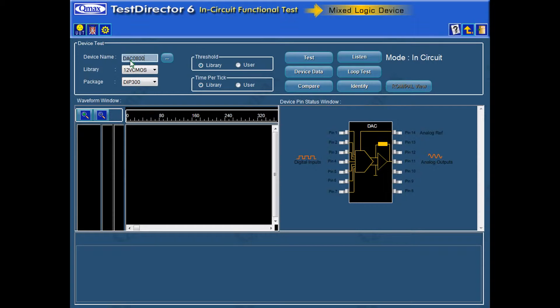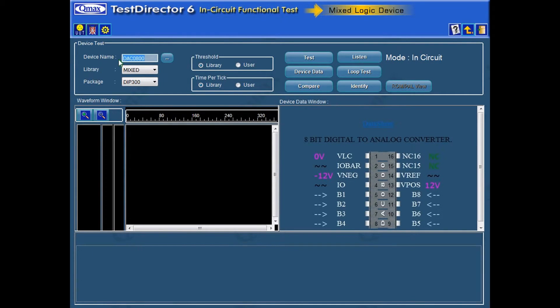When the Device Data button is clicked, it gives the complete device description details of the device. This is an 8-bit digital to analog converter.